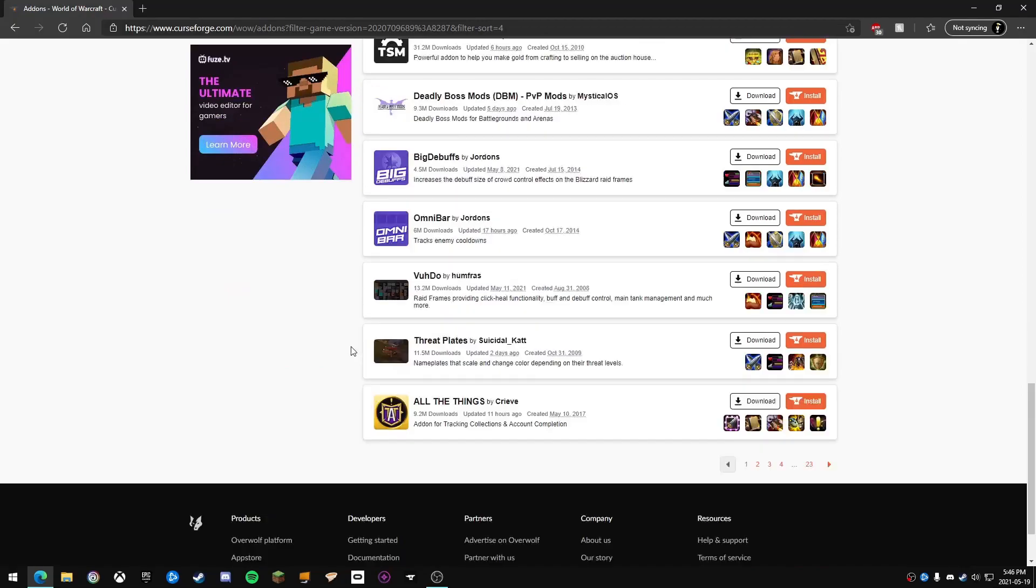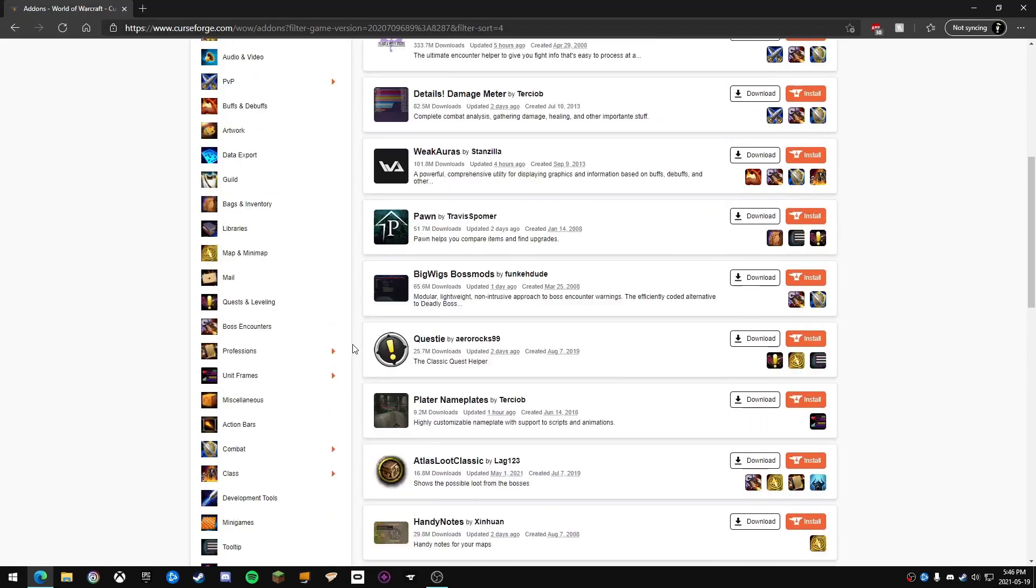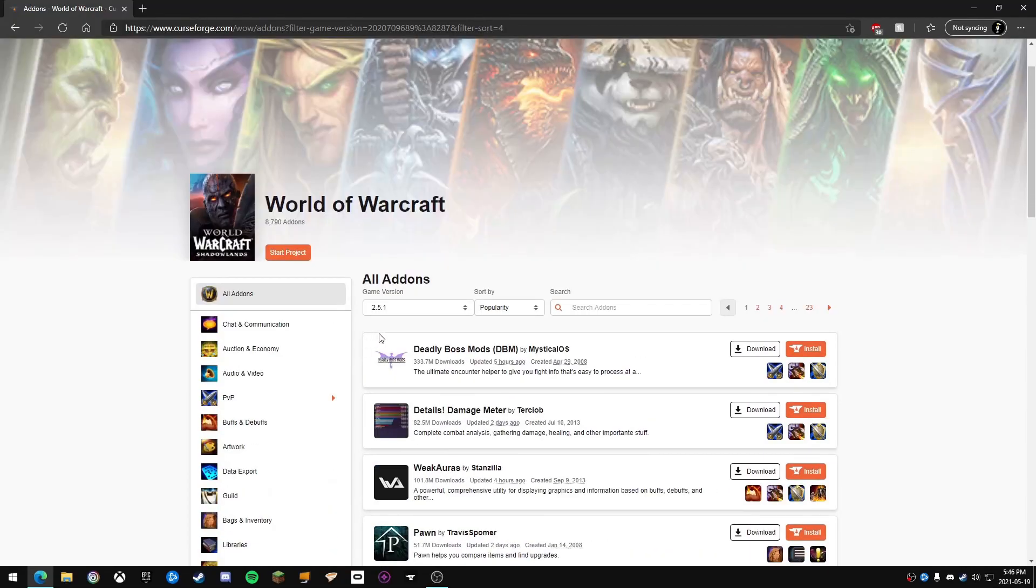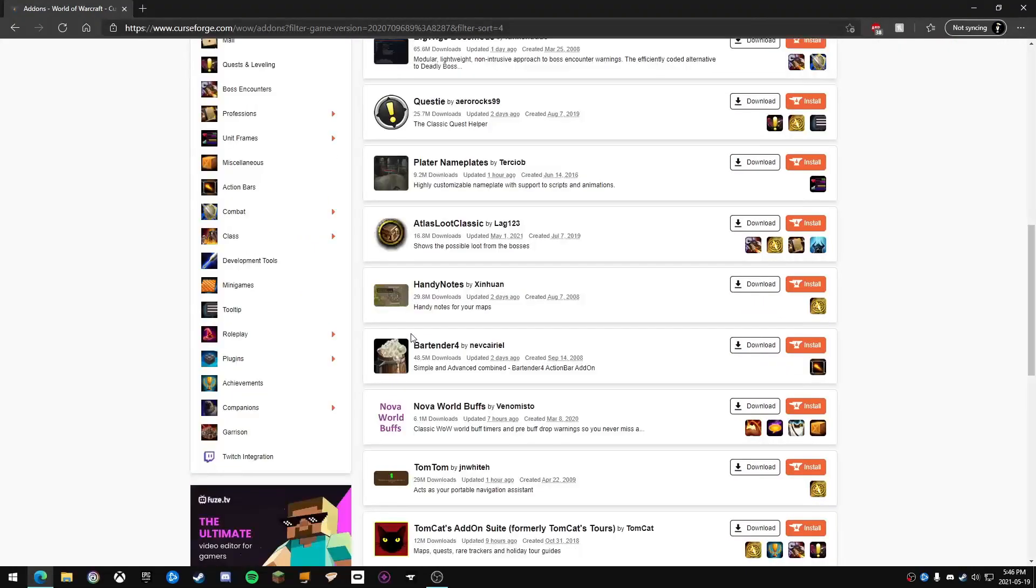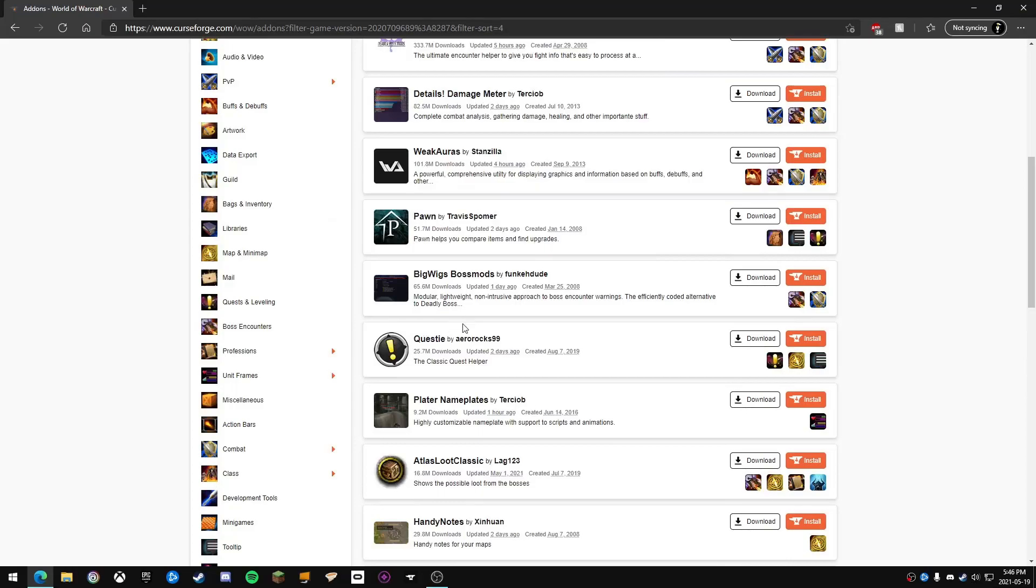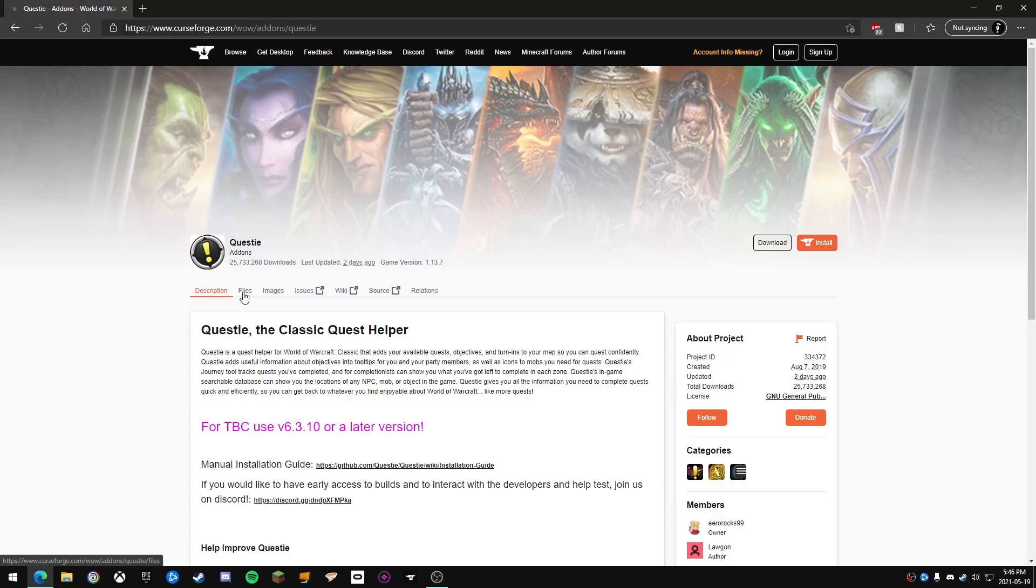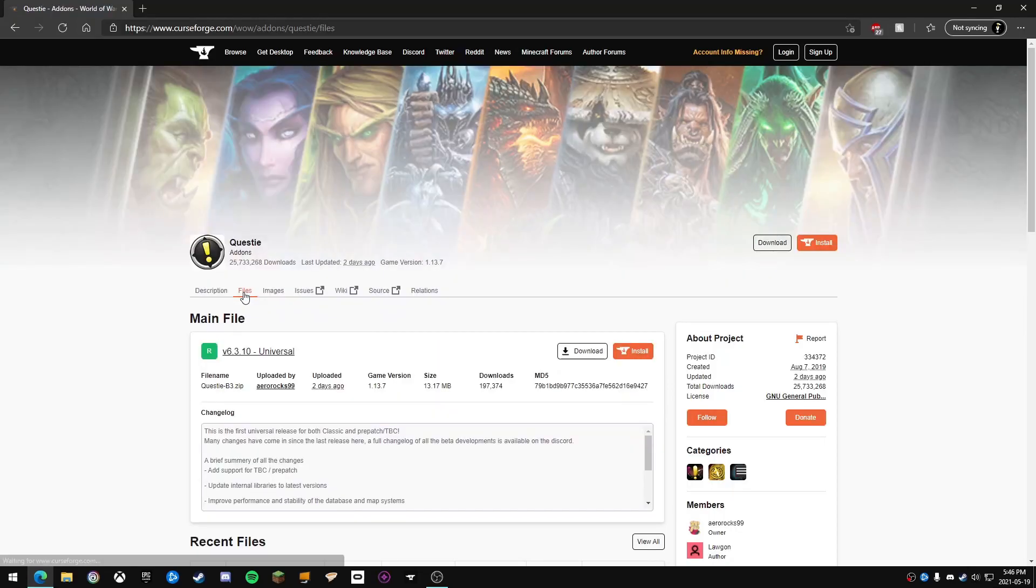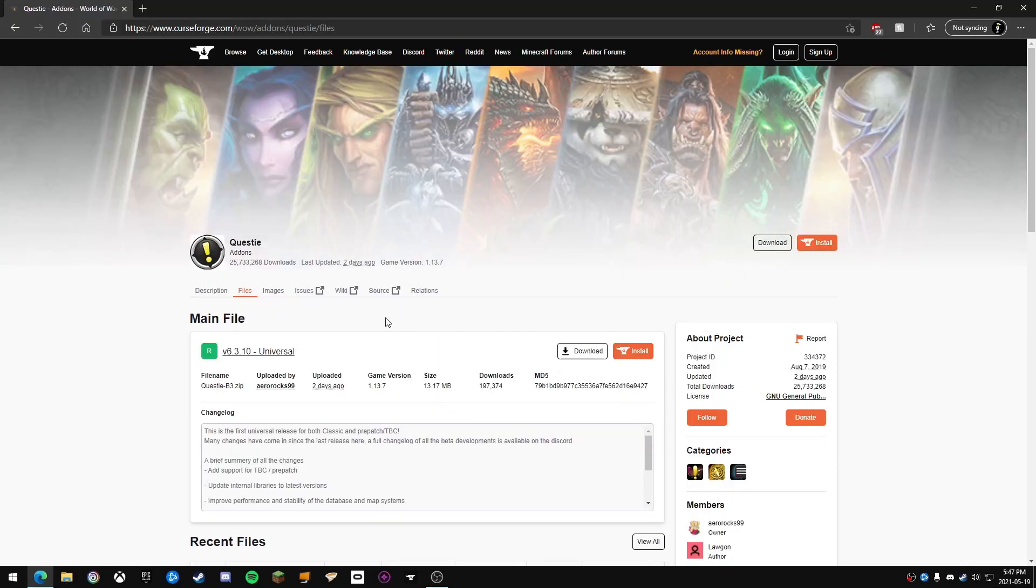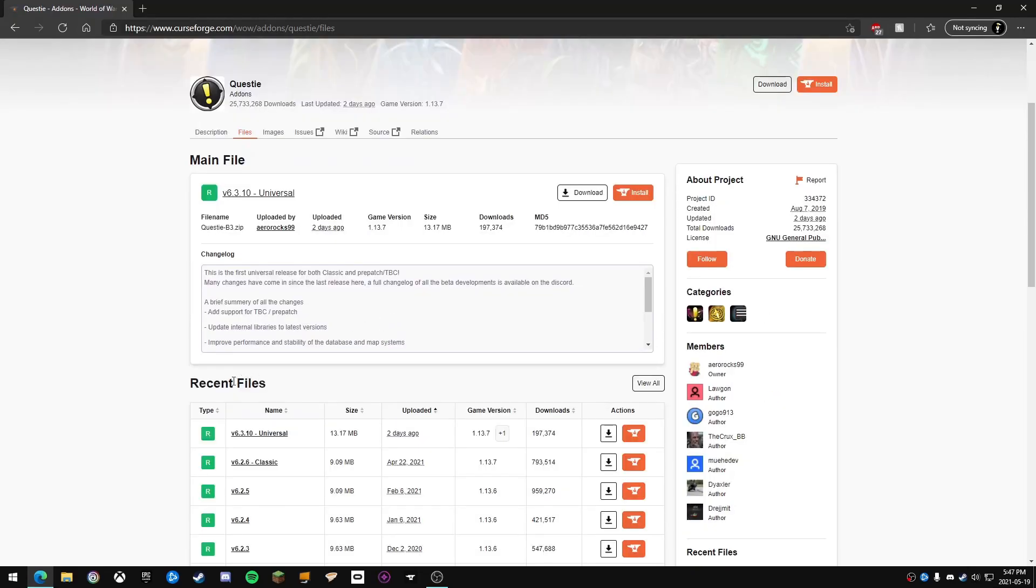You're going to simply click on one—I'm just going to do Questy for an example—and then click on the files tab. Once you're in the files tab, scroll down until you see recent files and click view all.